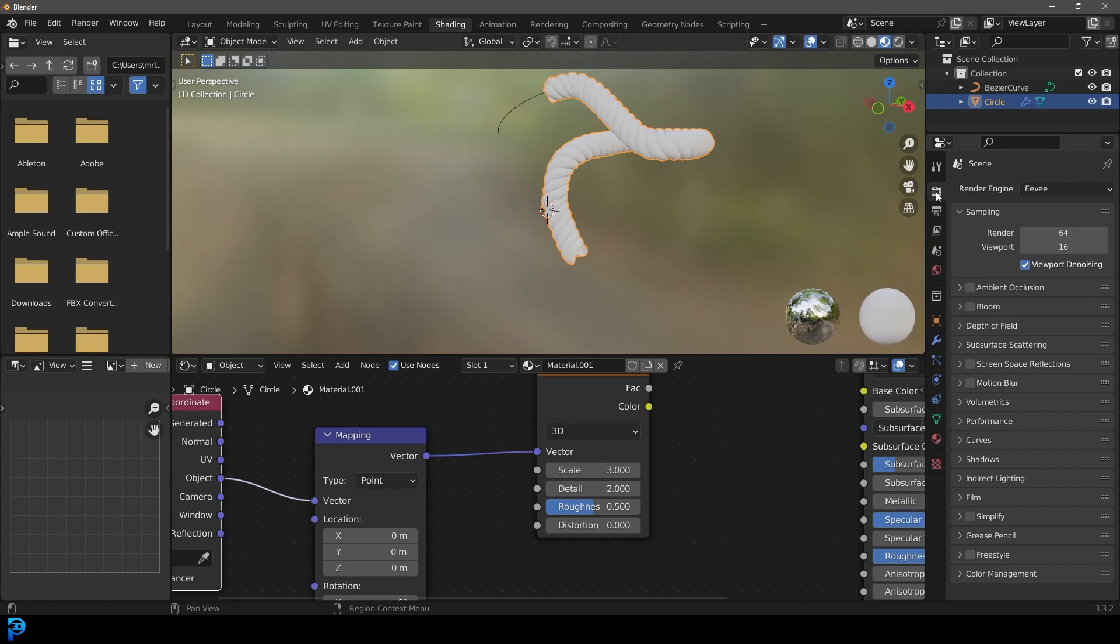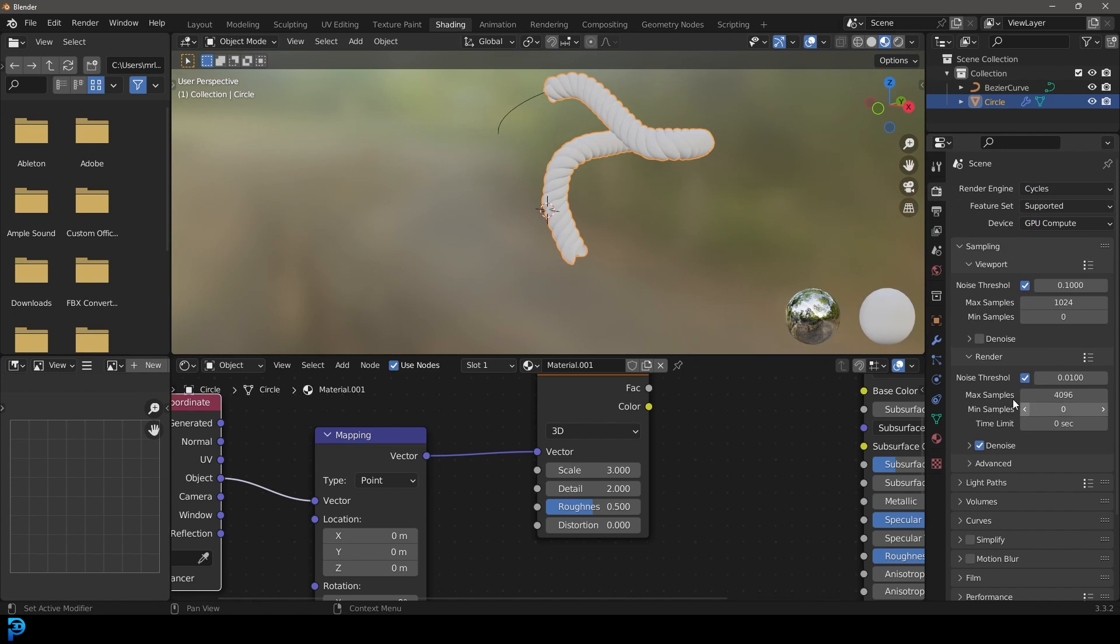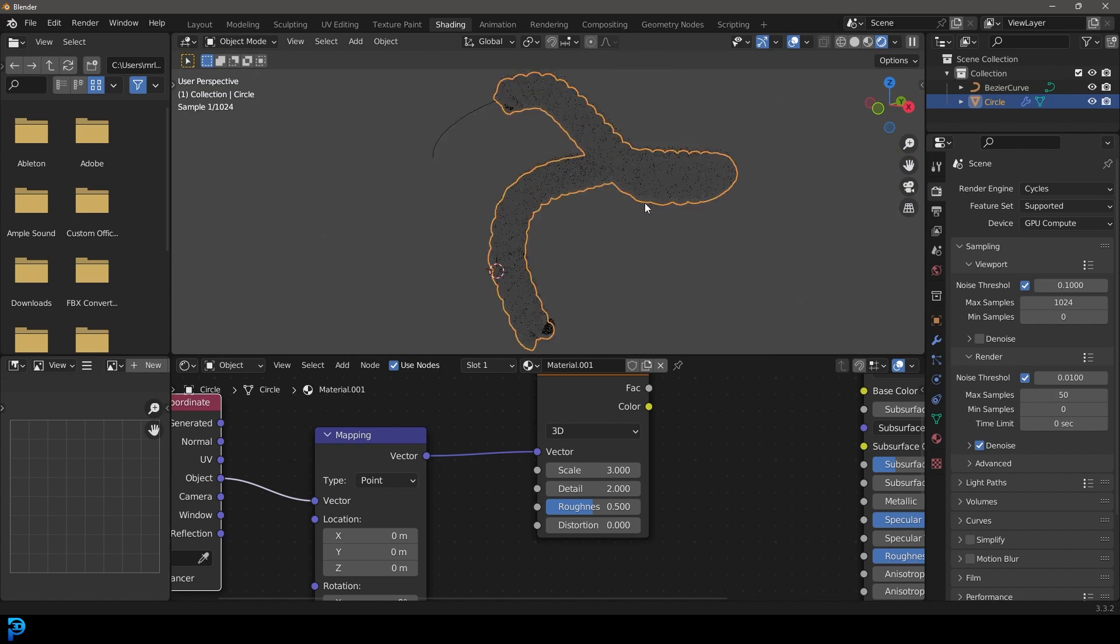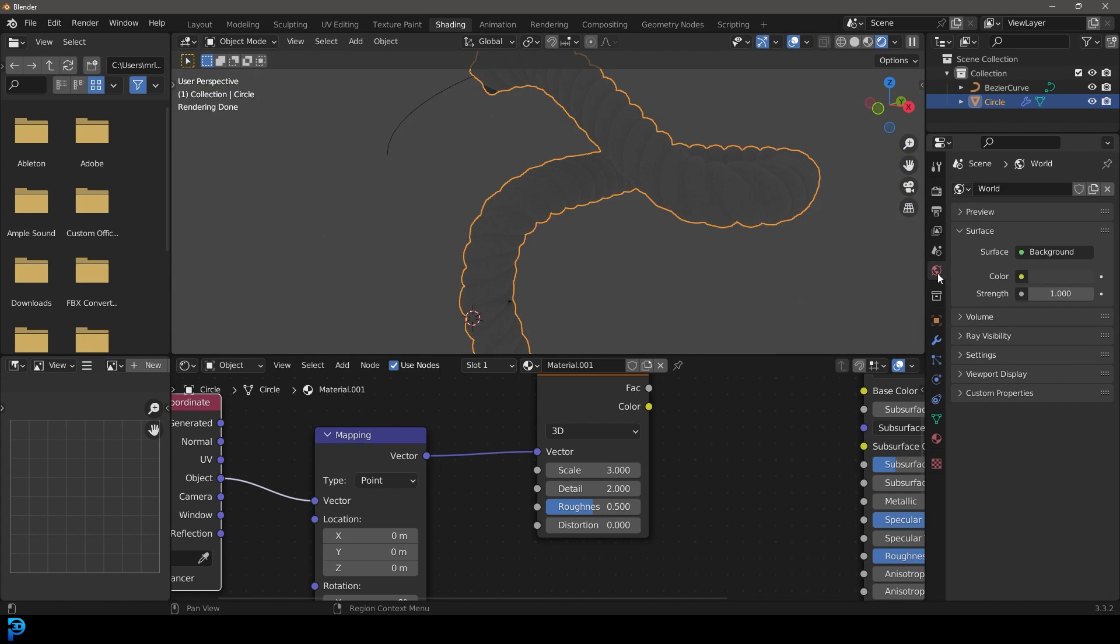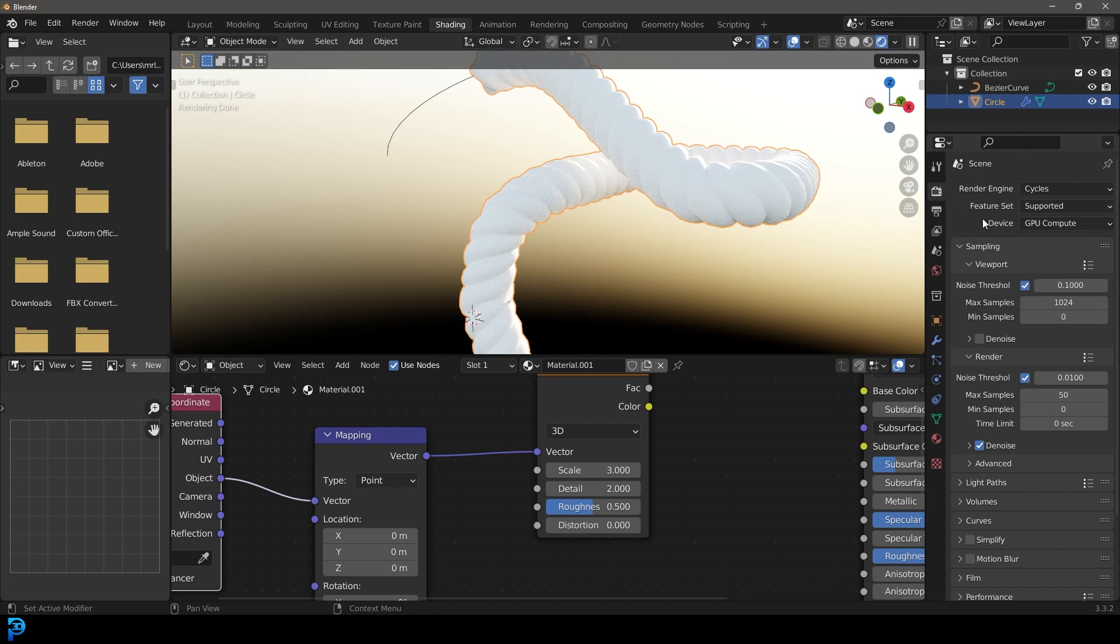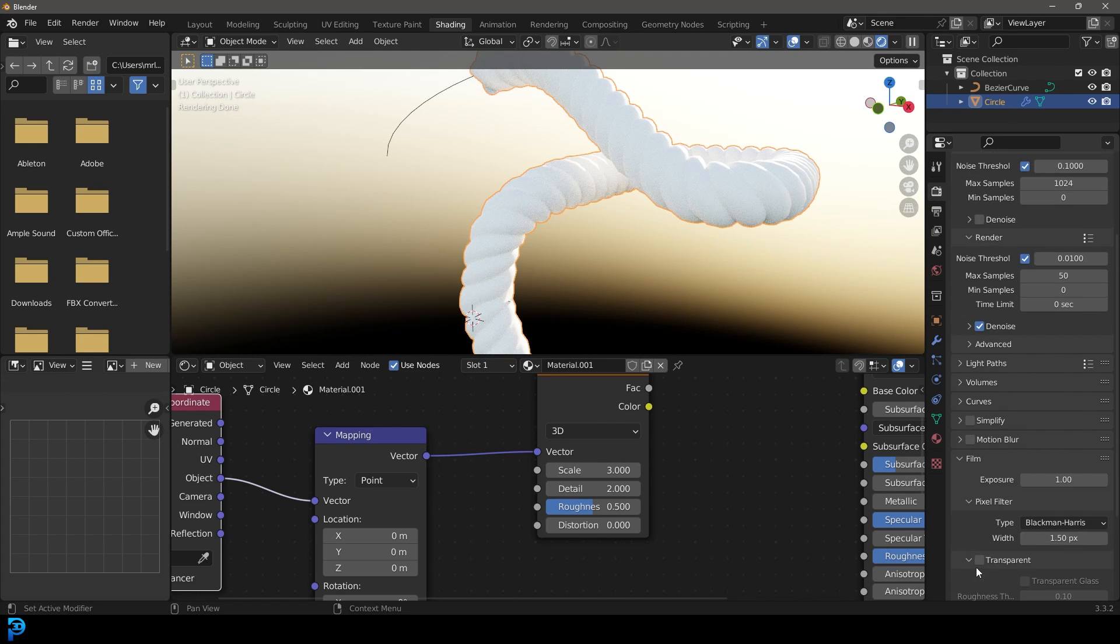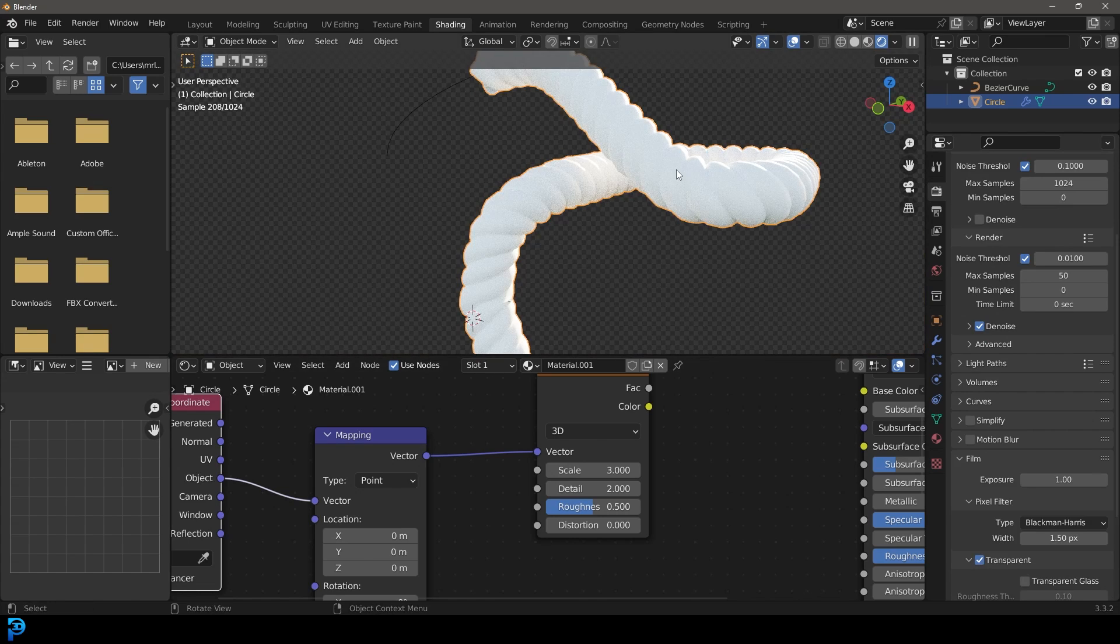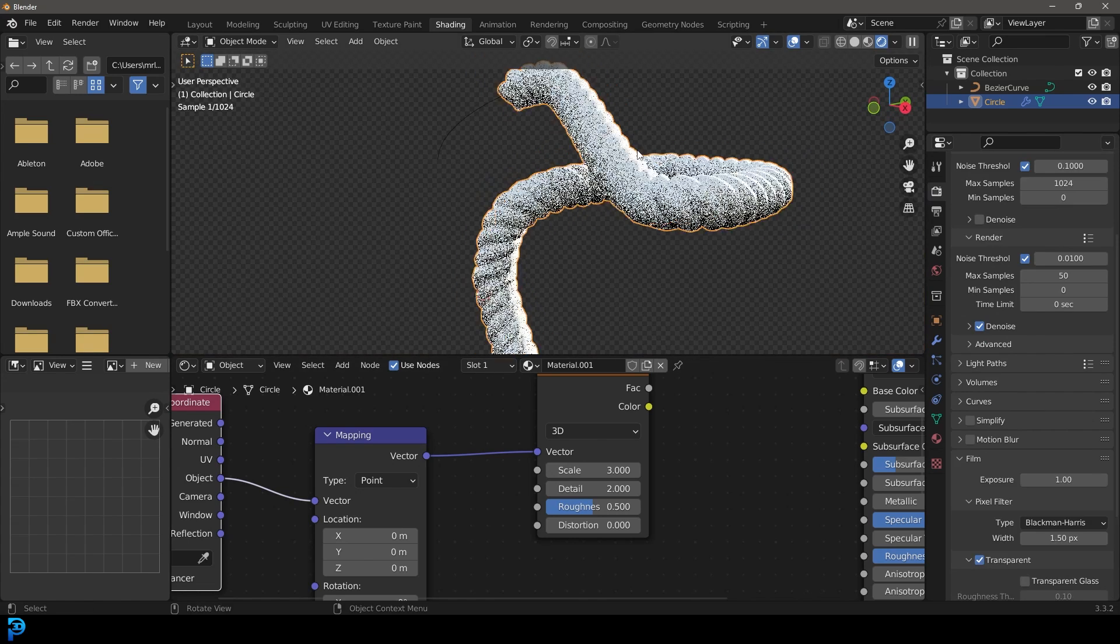Let's enable our cycles render engine, make it GPU, and under the render make it 50 samples. If we now go Z and go rendered... Let's also go to our world settings and give this a sky texture. I'm going to go to my render and under the film, I'm going to enable transparent. Now we have a rope lit up here.